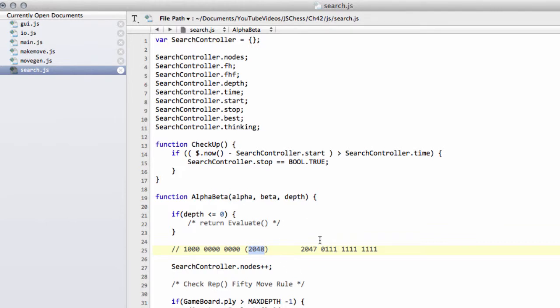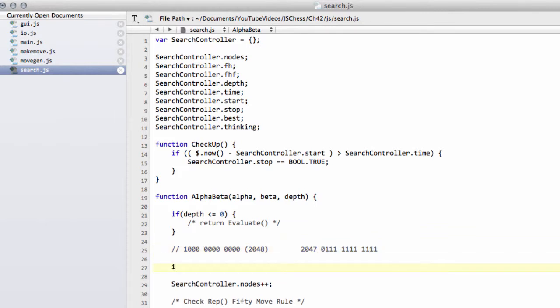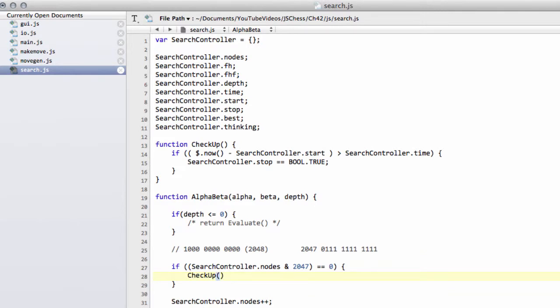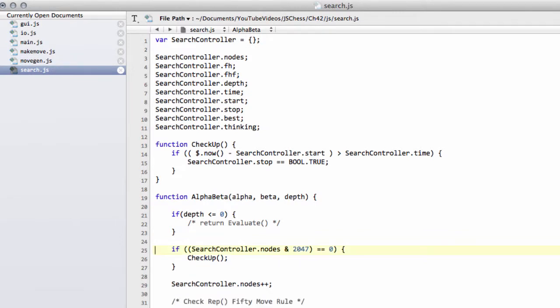This essentially says that if we take our number of nodes searched and bitwise AND them with 2047 and the result is zero, then we know that the current number of nodes we have is divisible by 2048. We'll say if search controller dot nodes bitwise ANDed with 2047 equals zero, then we'll call our checkup. That's basically just saying every 2048 nodes call our checkup to see if we've timed out.